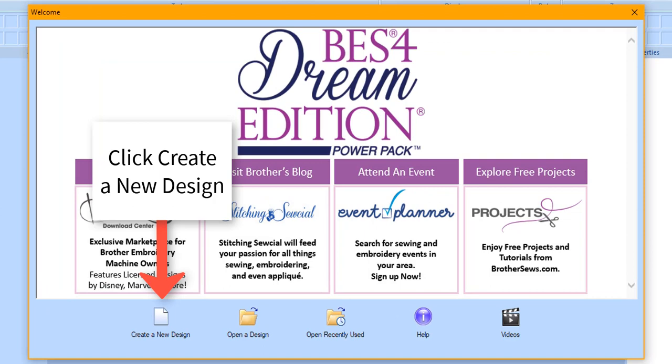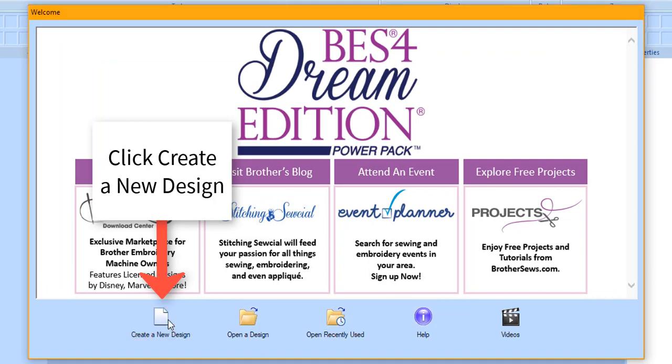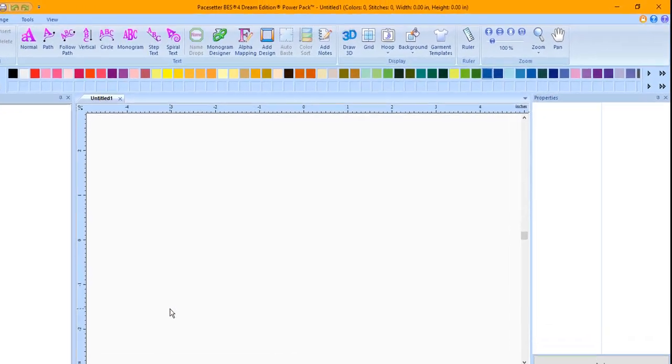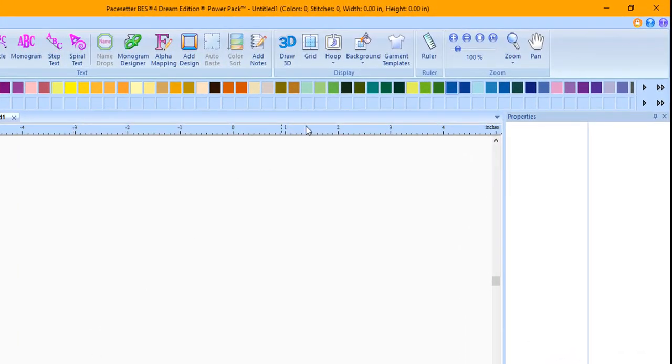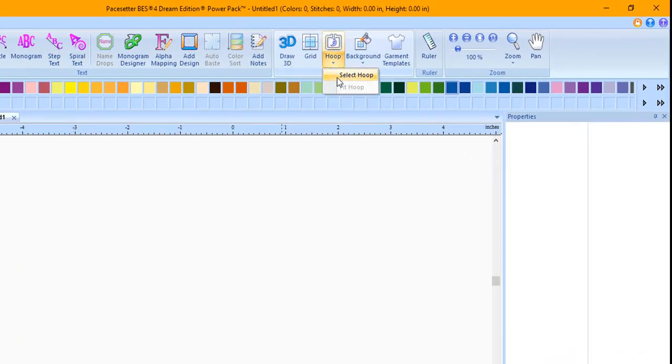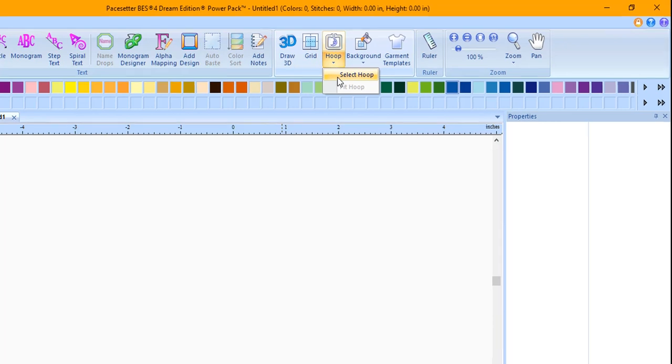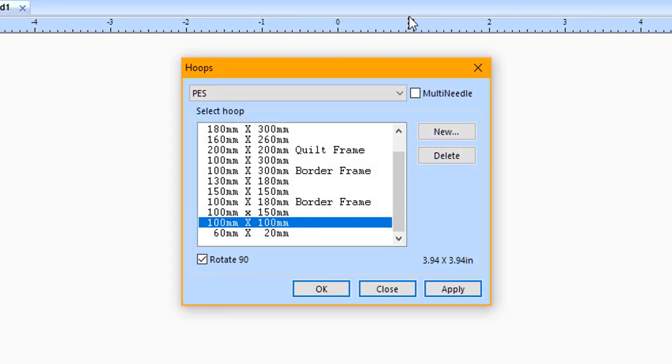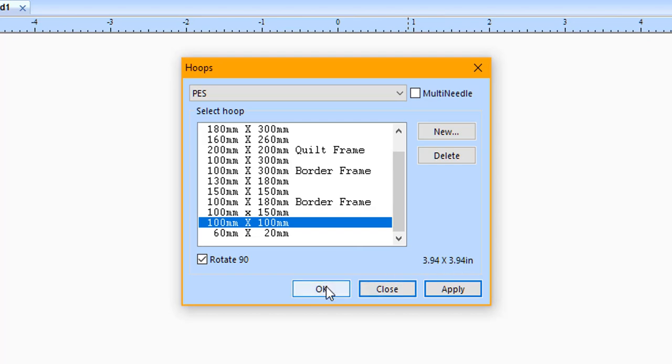Once you open your BES4 Dream Edition software, click Create a New Design. Click on the hoop down arrow and choose Select Hoop. Choose the 100 by 100 millimeter hoop. If you are using inches, this is the 3.94 by 3.94 inch hoop. Click OK.